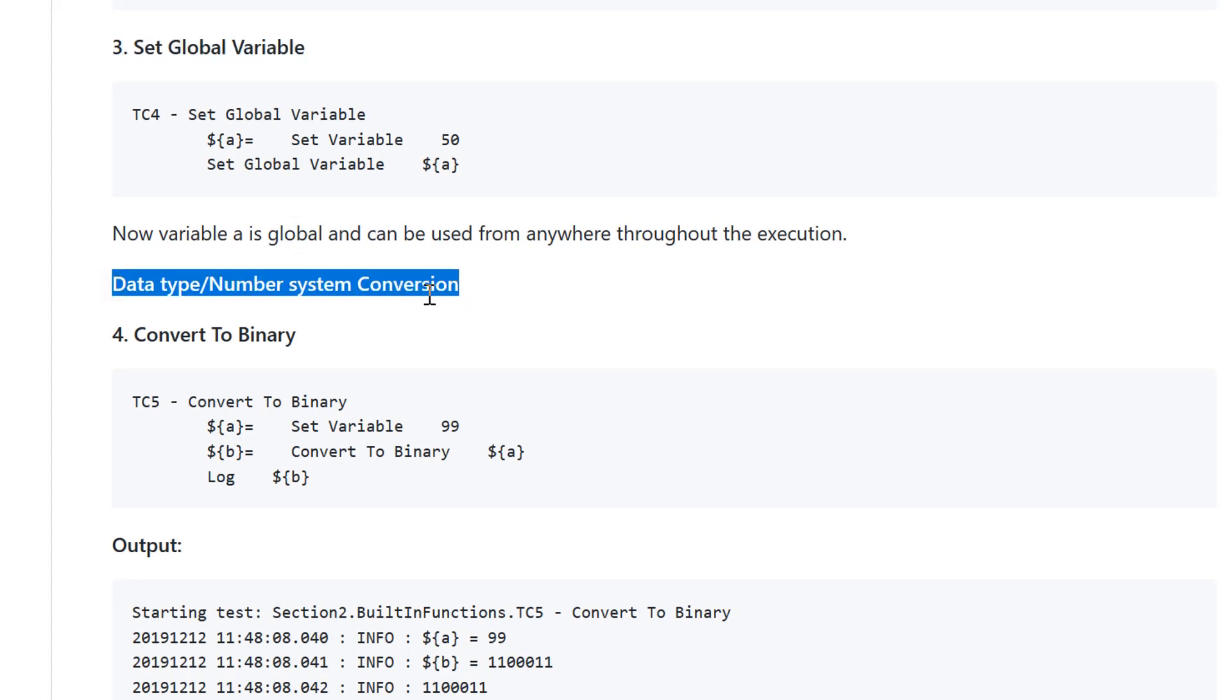Next function set would be about data type and number system conversions. We have binary, hexadecimal, octal, and other number systems. If you want to convert one system to other, we have various functions. The first function is convert to binary.